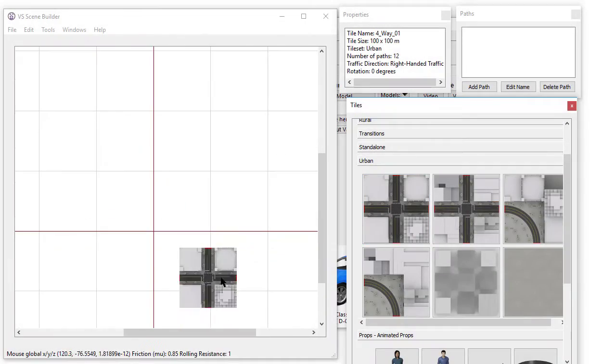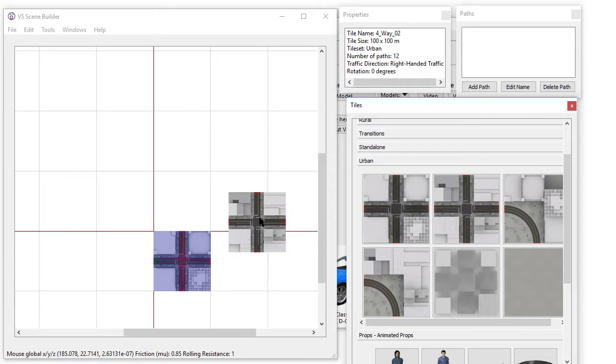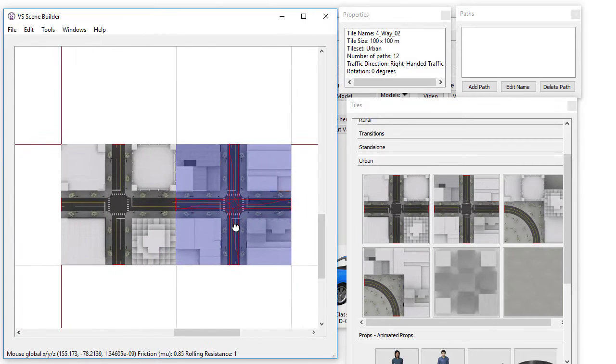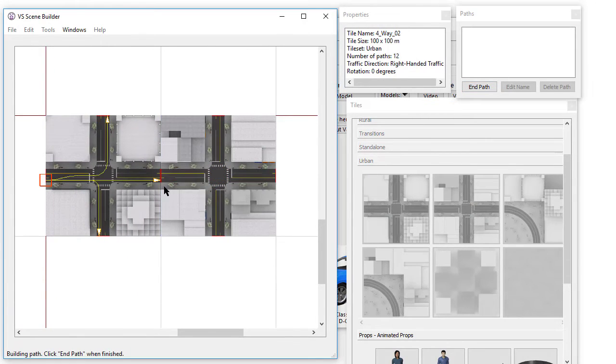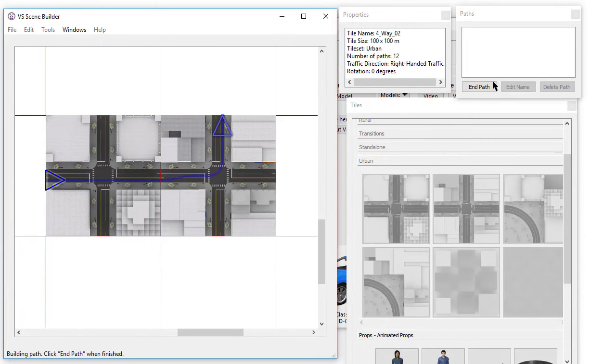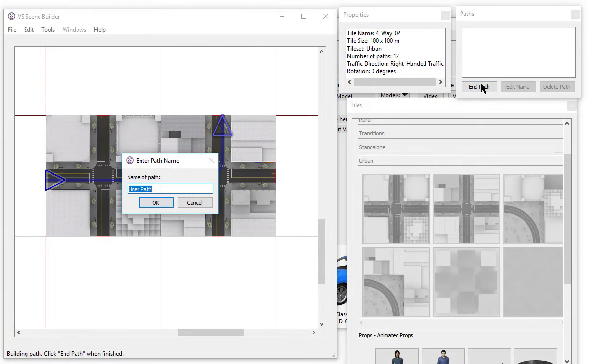The Scene Builder now supports tiles with right or left-handed driving direction. First, we will create a basic right-handed path in the urban environment.